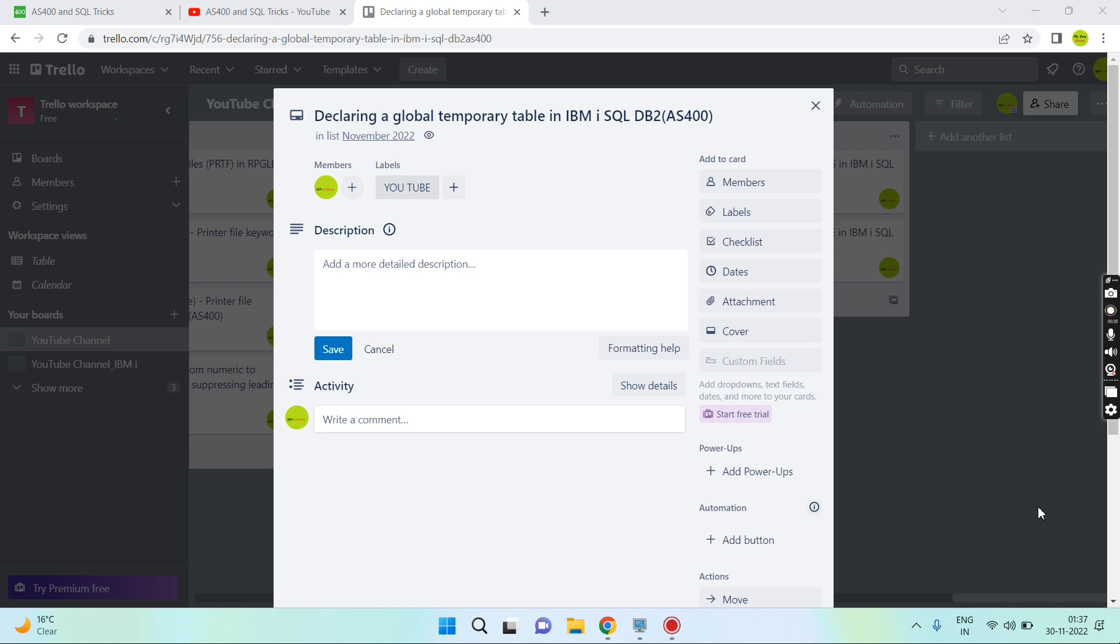For creating that table using SQL, we have a concept of declaring a global temporary variable. Using that, a table which is temporary gets created in the qtemp library that is in the session. No other session can access that. There is no entry generated in the catalog tables for that because it's present in qtemp library.